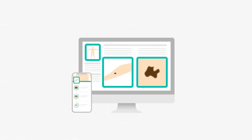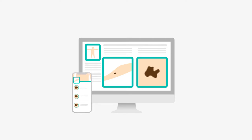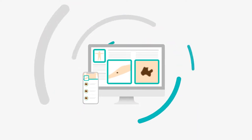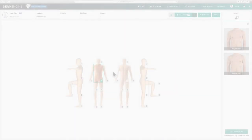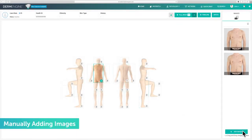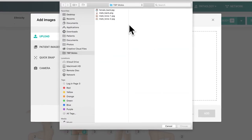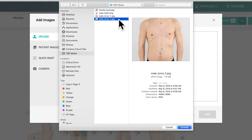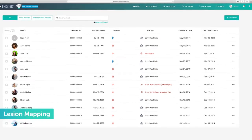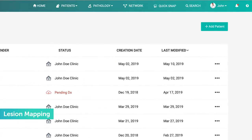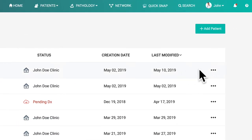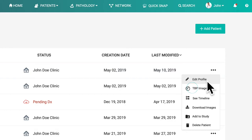Designed to connect seamlessly between your smartphone and computer, DermEngine goes wherever you do. You have the power to take images directly from the DermEngine app where they'll be uploaded to the web platform in real time. Or if you prefer, you can take the images with your own camera where they can be easily uploaded to the web platform. You can now map your lesions — go to your patient and use the three dot icon to select TBP images, also known as total body photography images.